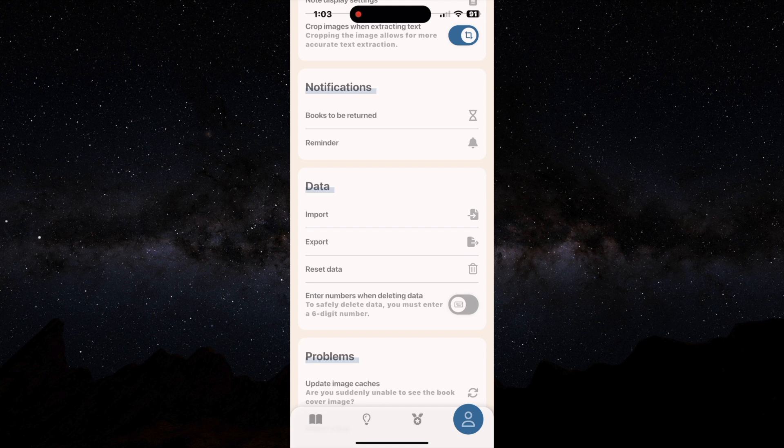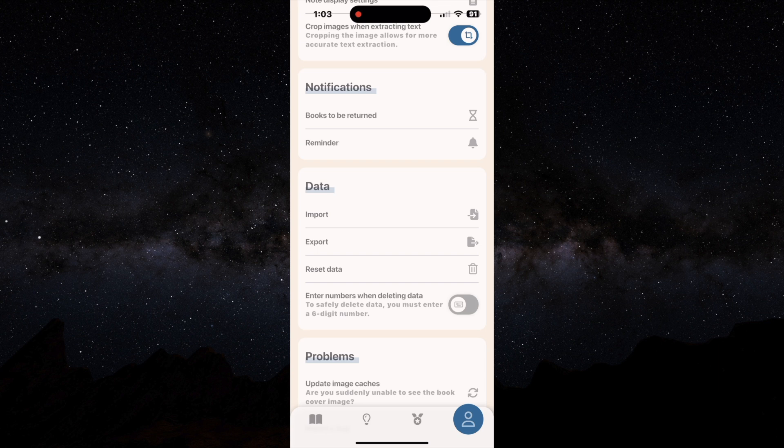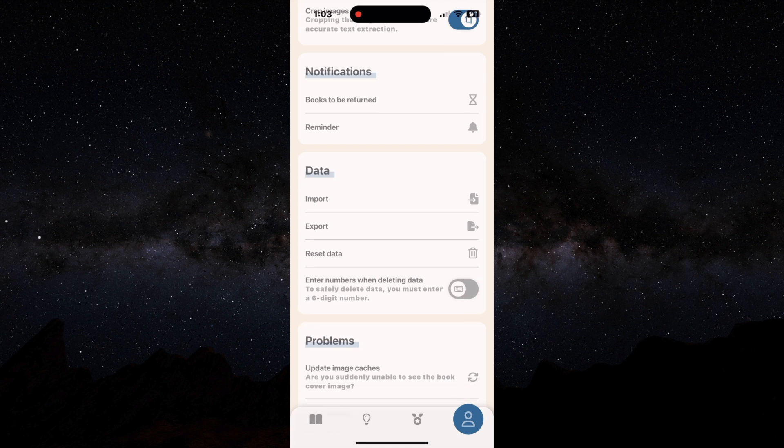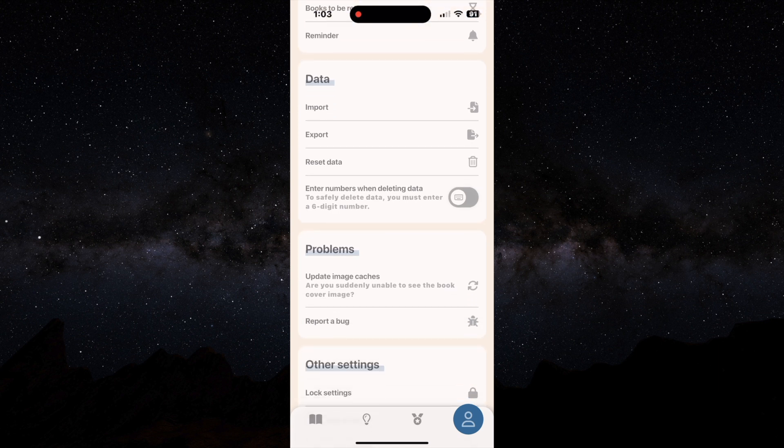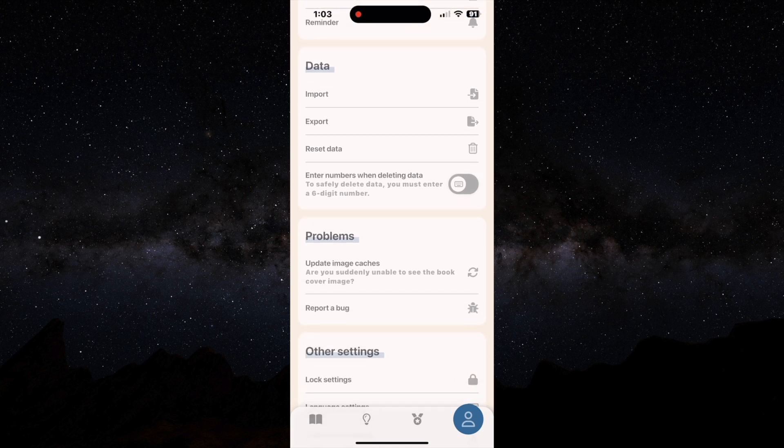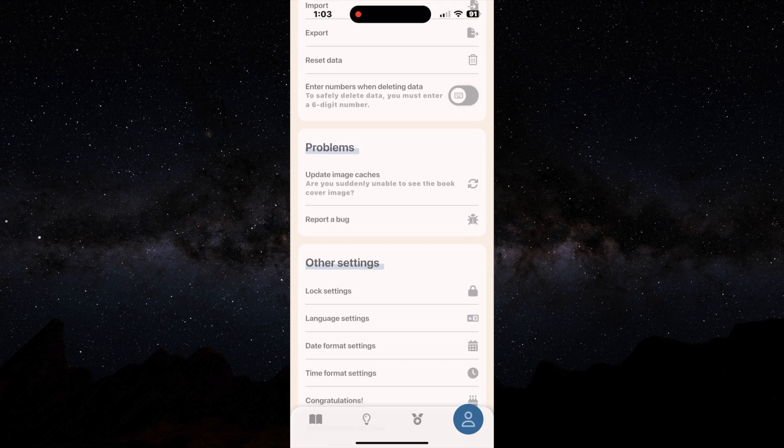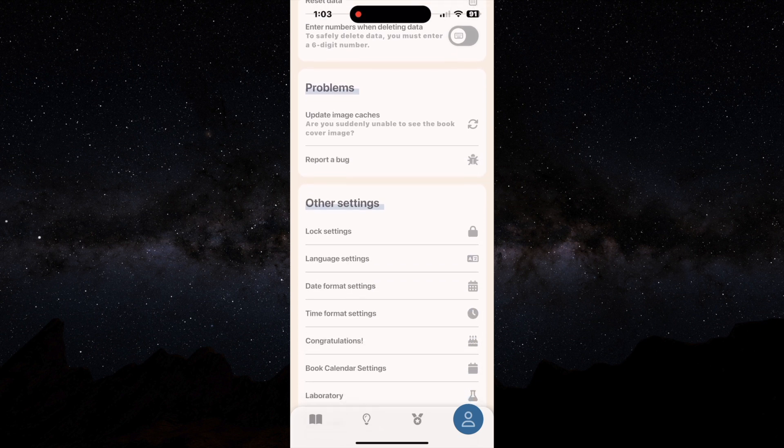Do you want to get notified on your device when a book needs to be returned? You have your data settings so you can import and export to CSV. You can just reset all the data problems.